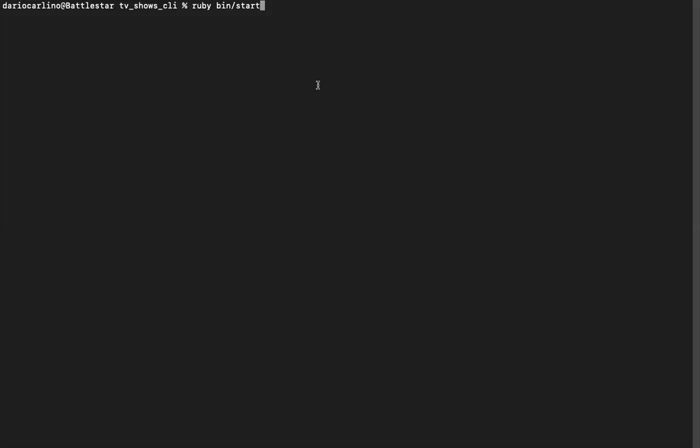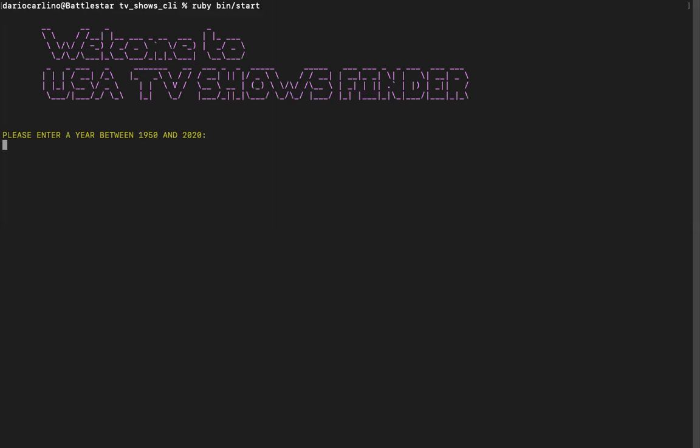Hi, welcome to TV Shows CLI. So what this program does, it shows you TV shows from a specific date.